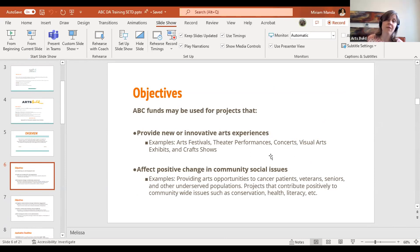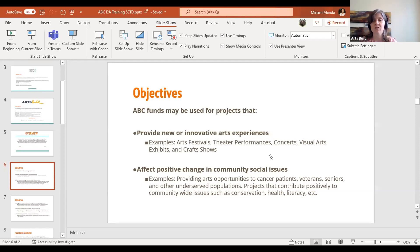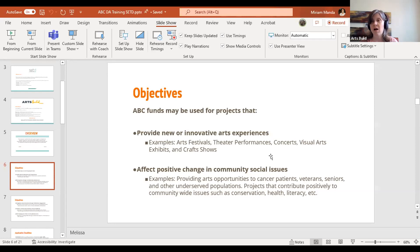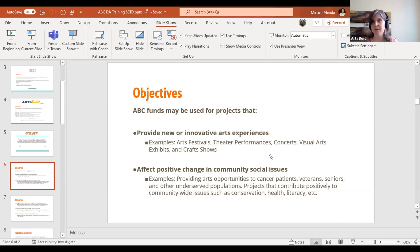The objectives of the ABC grant program are to provide new and innovative art experiences, such as arts festivals, theater performances, concerts, visual arts, and craft shows. It is also to affect positive community change in social issues. You can have a project focused on populations of underserved community members, cancer patients, veterans, and similar groups. If you have an art project connected to conservation and health literacy, it falls within the ABC parameters.